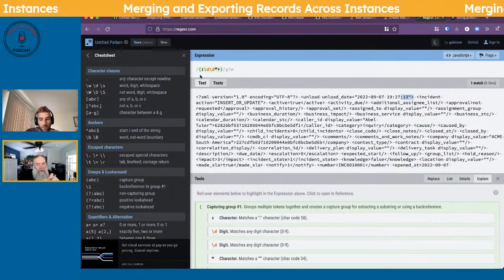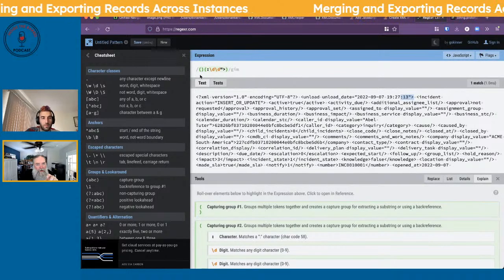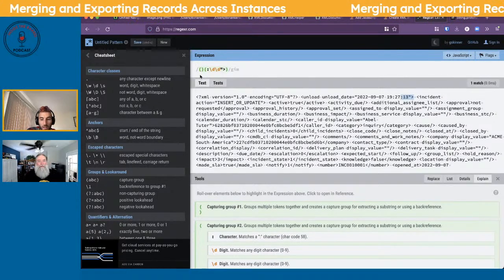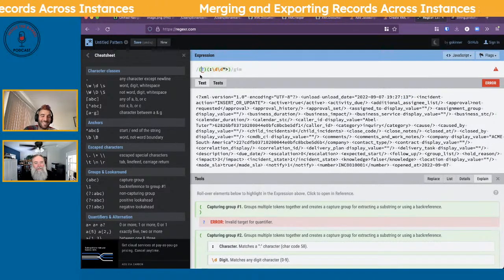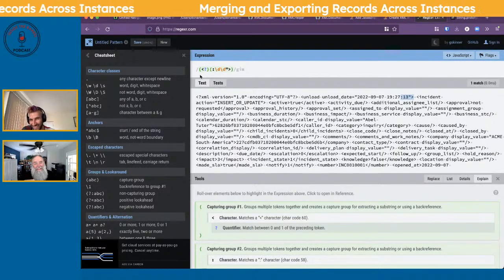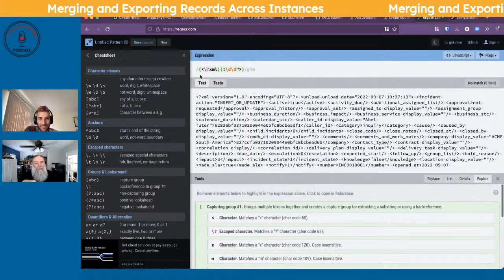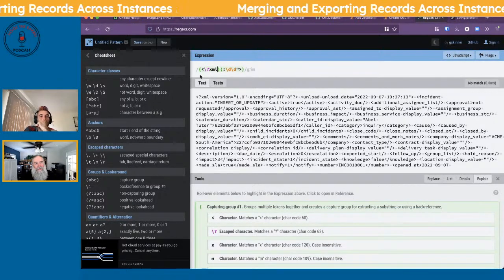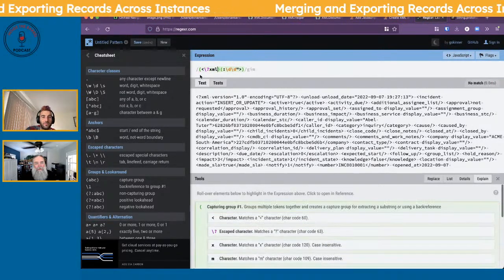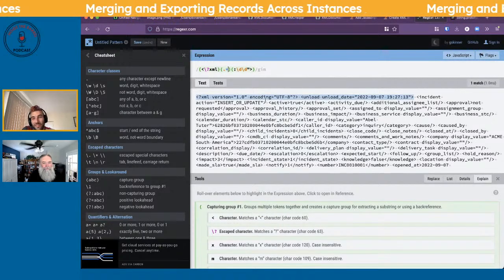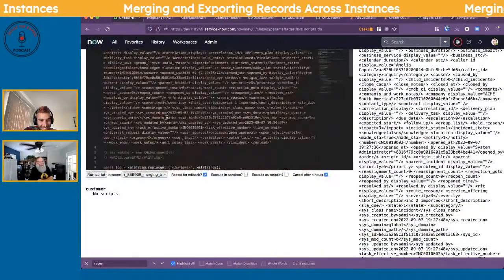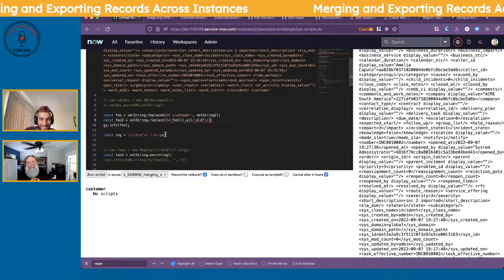Dimitar suggests using startsWith with indexOf to remove the header. We build a regex — angle bracket, escaped question mark, xml, dot-star capture group, angle bracket close, then the second capture group with dot-star. Running it: oh my god, look at that — it replaced exactly what we wanted!